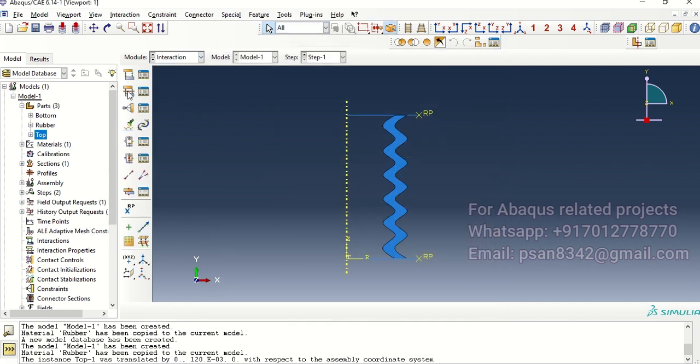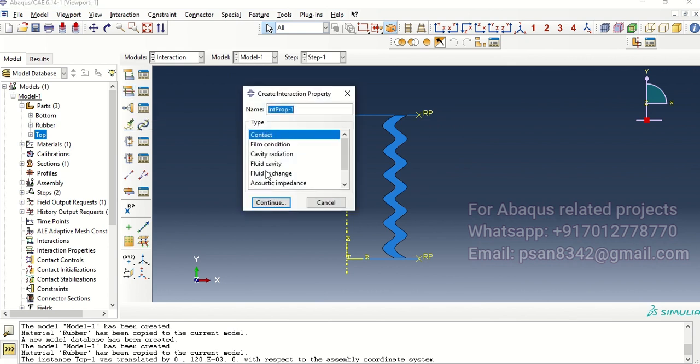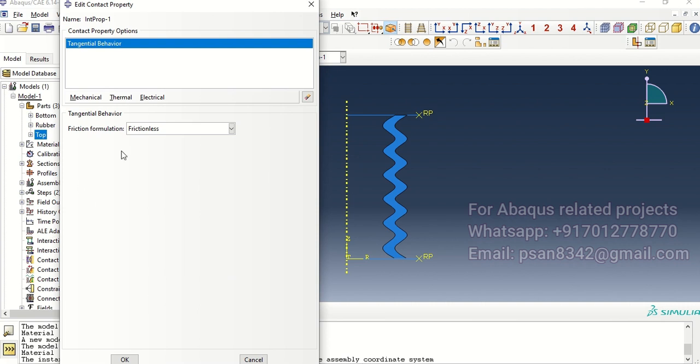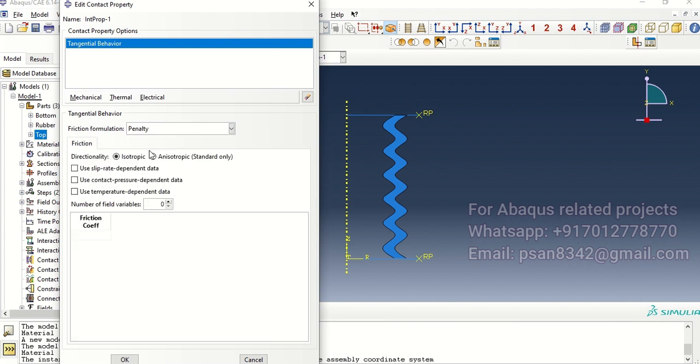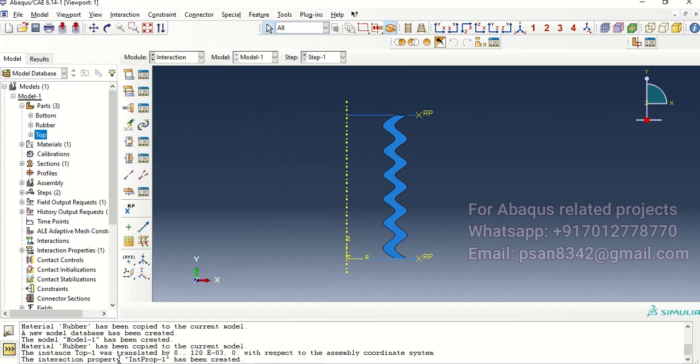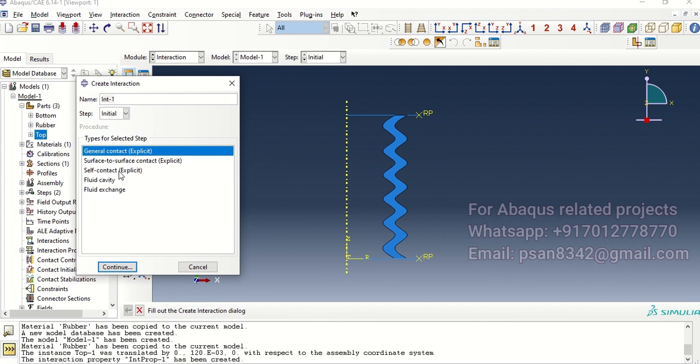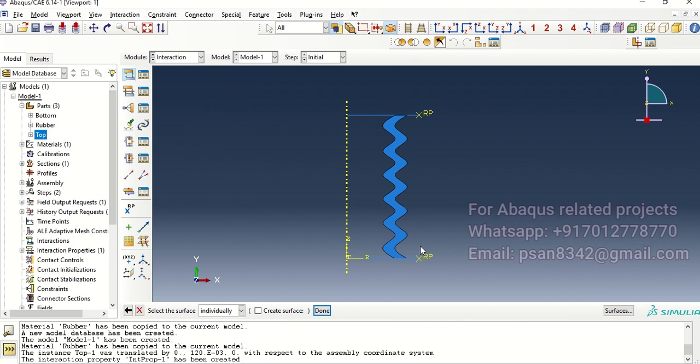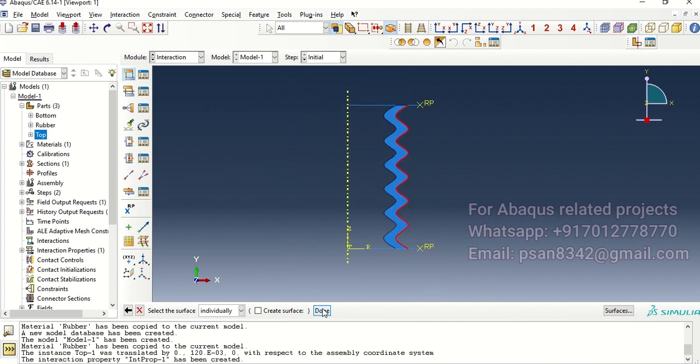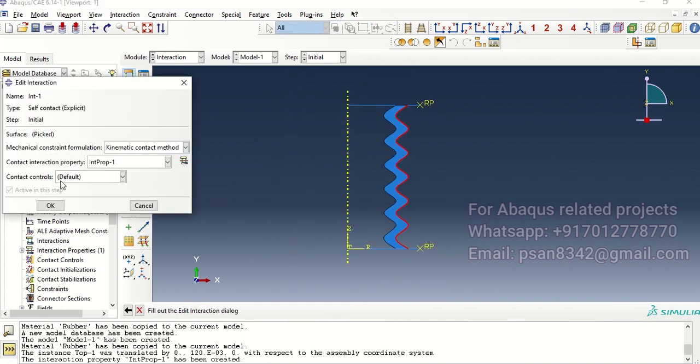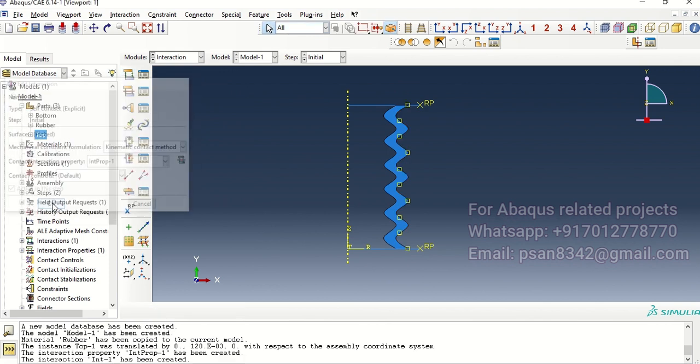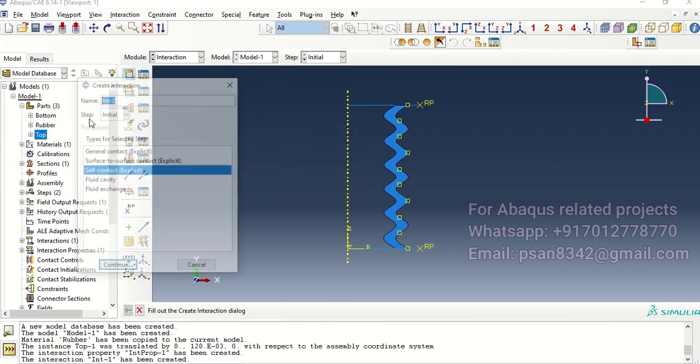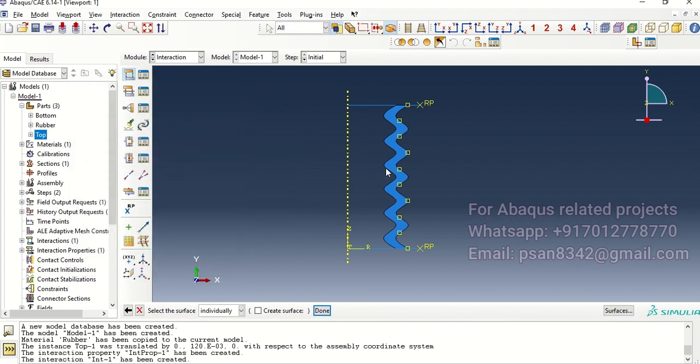Next we go for the interaction. First and foremost we will create a friction coefficient, then okay. And then now we'll start with the initial step with the self-contact which will be on this side, done.